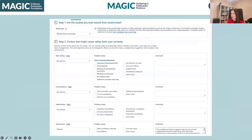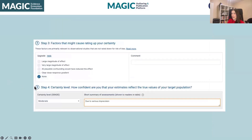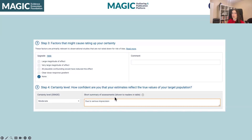Next, you rate the evidence certainty. There's helpful guidance at every factor — you rate down whether there's a serious or very serious risk, or in the case of imprecision, an extremely serious risk, as a reason to downgrade. There are little text boxes to help you come up with comments, and whenever you rate down, you're automatically nudged to create a comment. At the end, you also decide if there's a reason to rate up your certainty. Based on how many times you've rated down, it calculates the certainty level for you and provides a short summary of assessment. You can also add a custom comment.